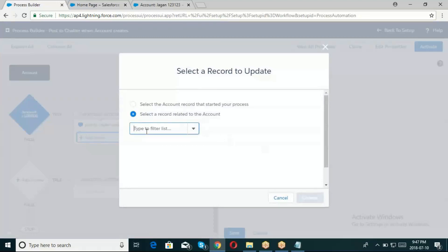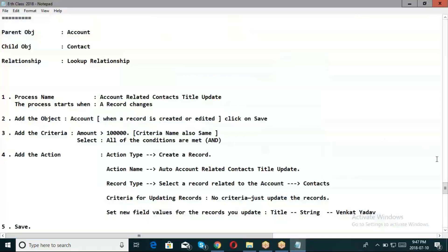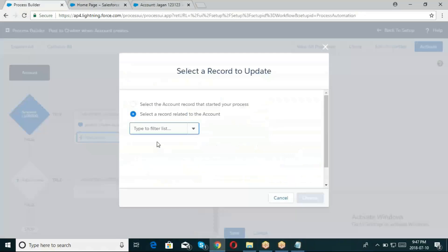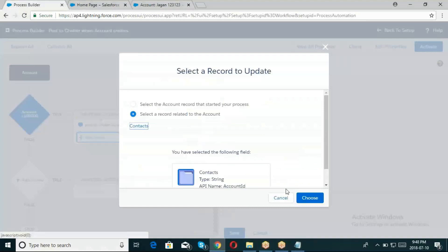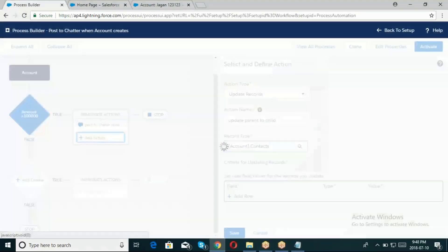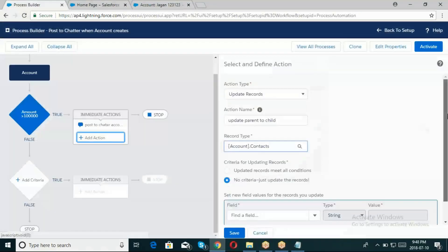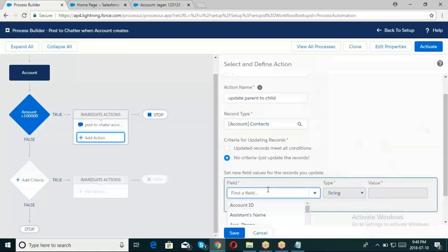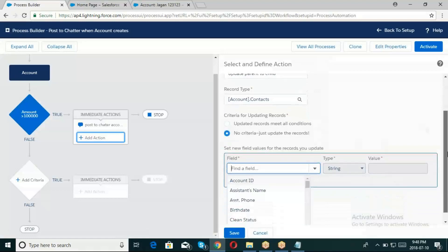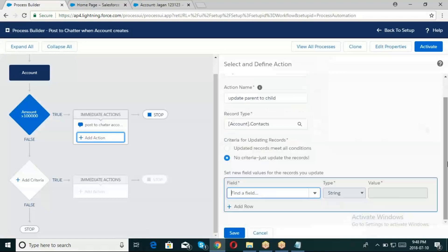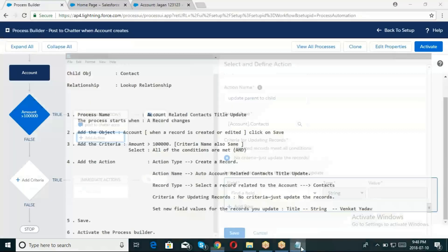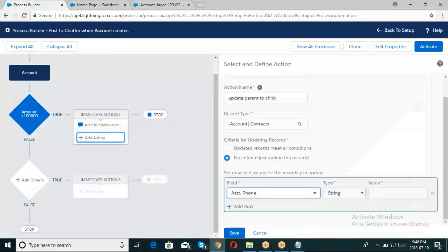Parent to child - Contacts. When evaluation criteria is met, I'll set the criteria name. Field value - I think last name. I'll use the Contact's last name field.